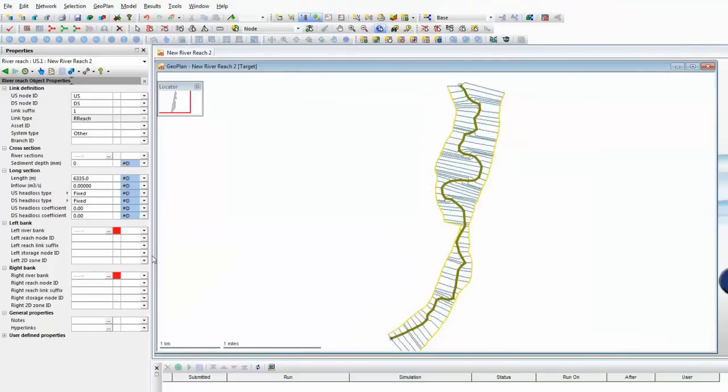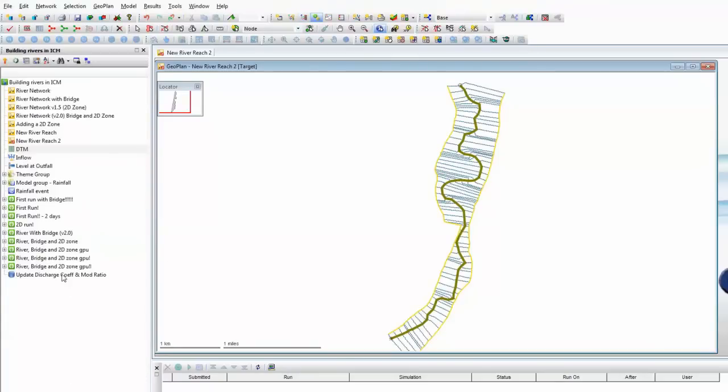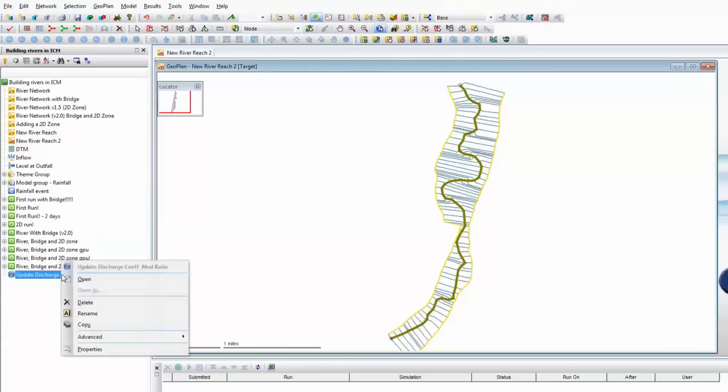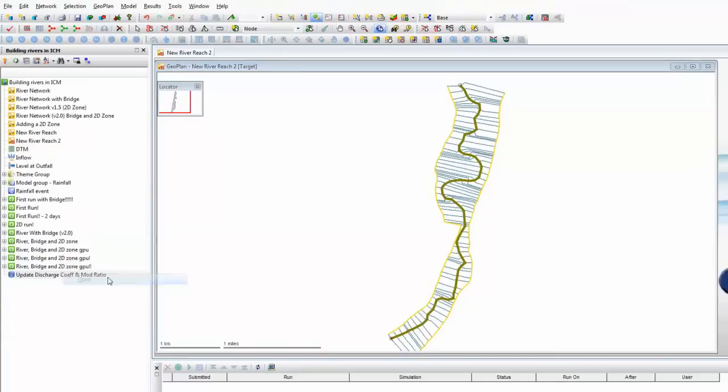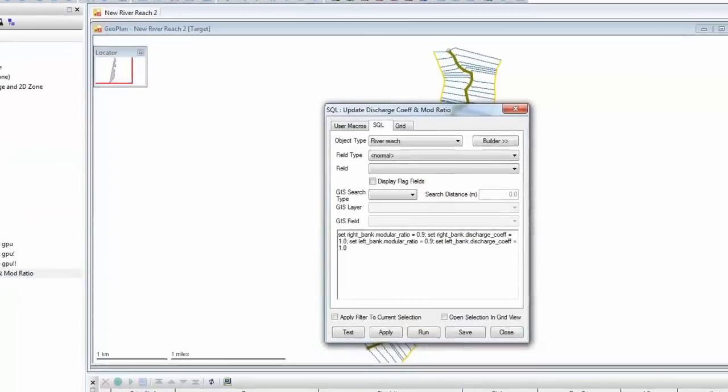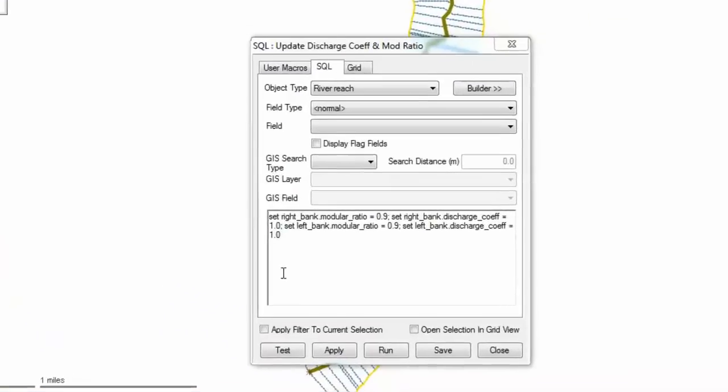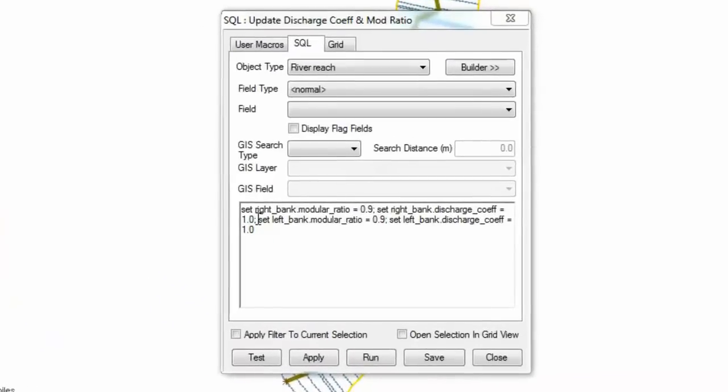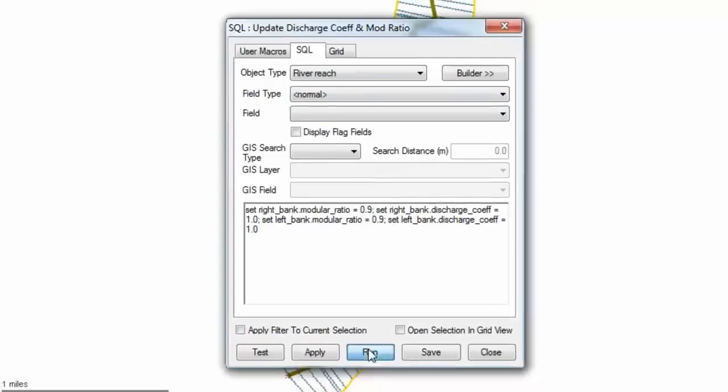There's a very quick way to do this, and that is to use the InfoWorks SQL function. We have a function that we've already created. You can see that this SQL function is going to go through the model, check each of the left and right banks, and where the modular ratio or the bank discharge coefficient is not defined, set it to a default value of 0.9 and 1.0. So let's just run that query.